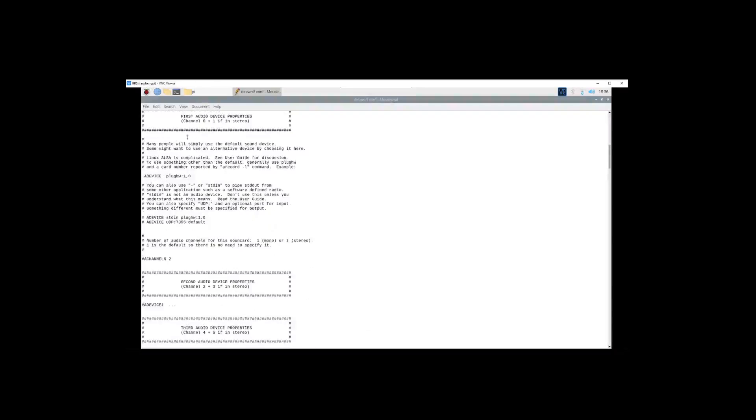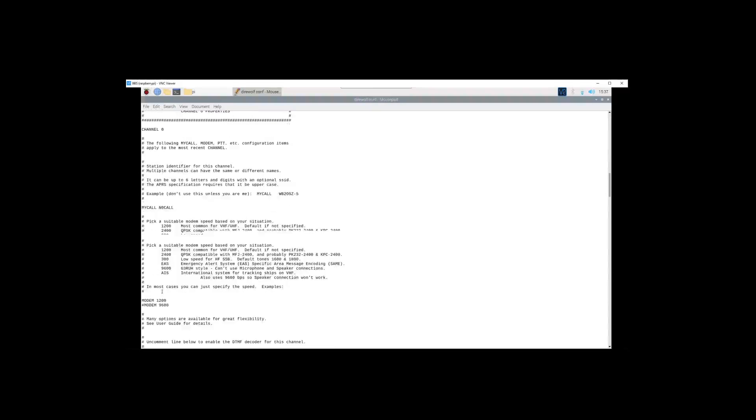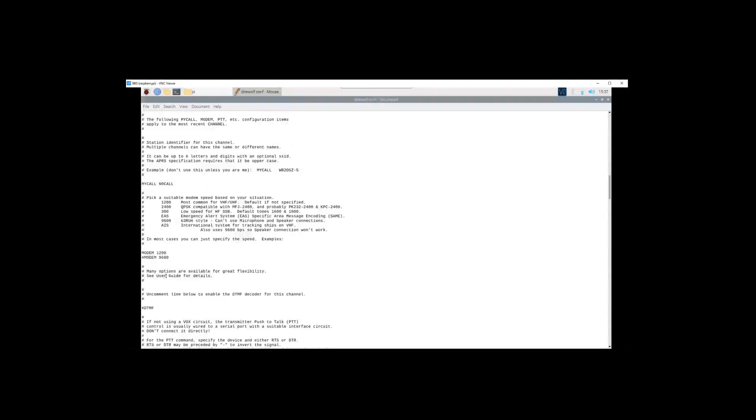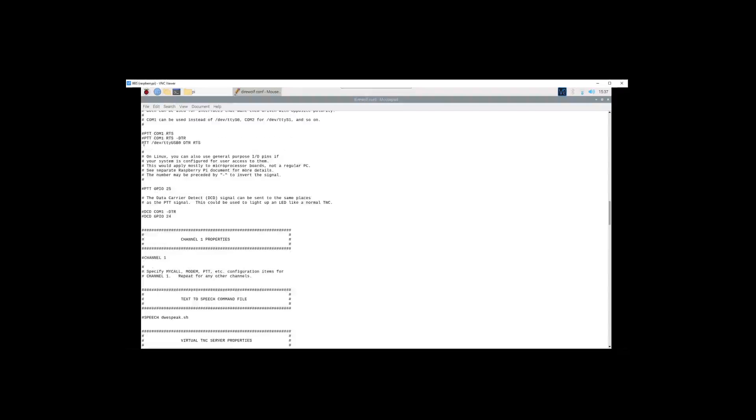Yes, first audio device is uncommented. We'll come on down, there's the NOCALL, the 1200 on the modem, the ports, and here we go with our push to talk port right there. That's two ways you can edit the configuration file for Direwolf.